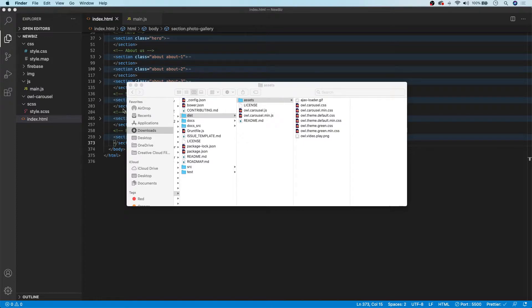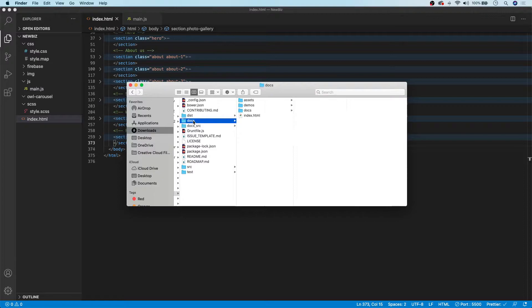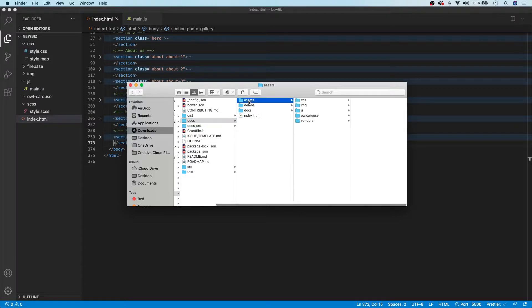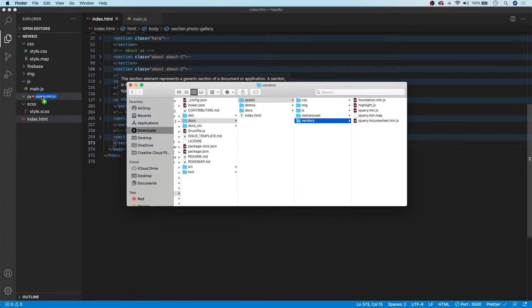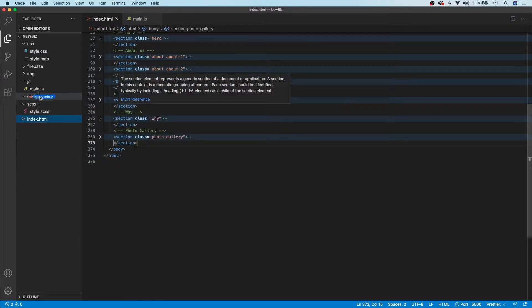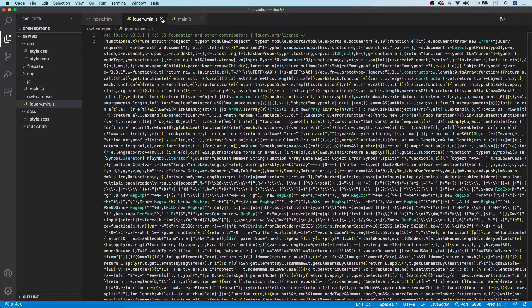We're not going to be needing all these files, so I'm going to go through the ones we need. To start, let's grab our JavaScript files. First up, we're going to go to the Docs folder of our downloaded folder, look for vendors, and grab our jQuery mini.js, then drag that into our owl carousel folder.